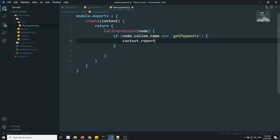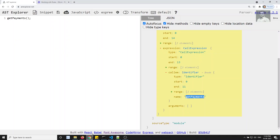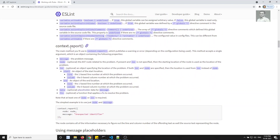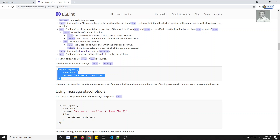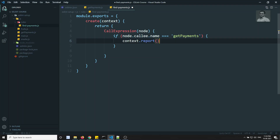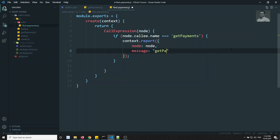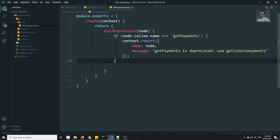You use context.report to report the error. You pass the node and the message: 'getPayments is deprecated, use getLatestPayments instead.' This is the error we want to throw.